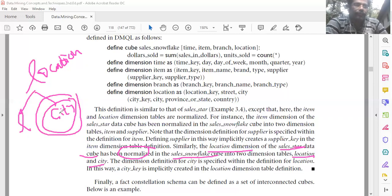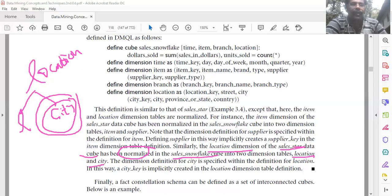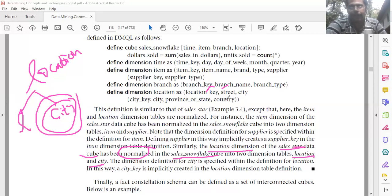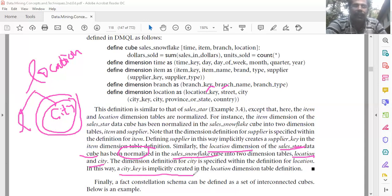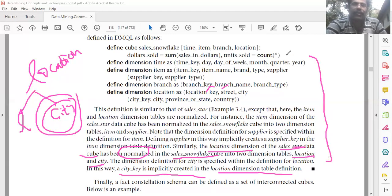As a result, a city key is implicitly created in the location dimension table. City contains city key, city, province or state, and country. In this way, city key is implicitly created in the location dimension table. This completes the snowflake schema definition.